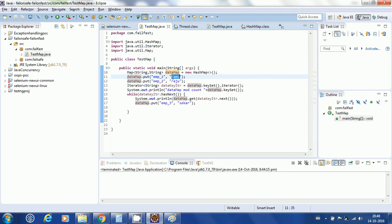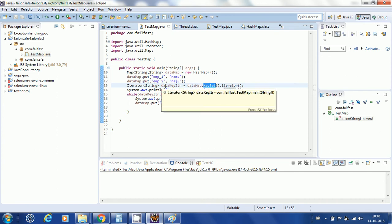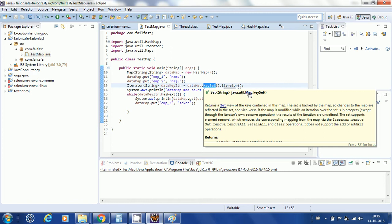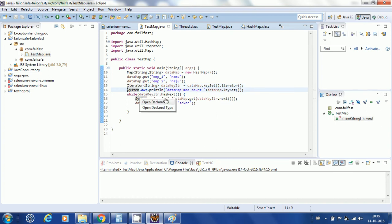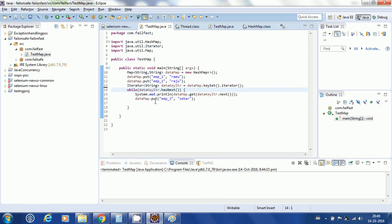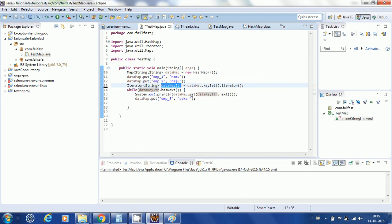Now, what I am doing here is creating an iterator on the key set of this map. When I call keySet() on the map, I get a set of unique keys — it returns a Set. I am assigning that iterator to iterate over this key set.